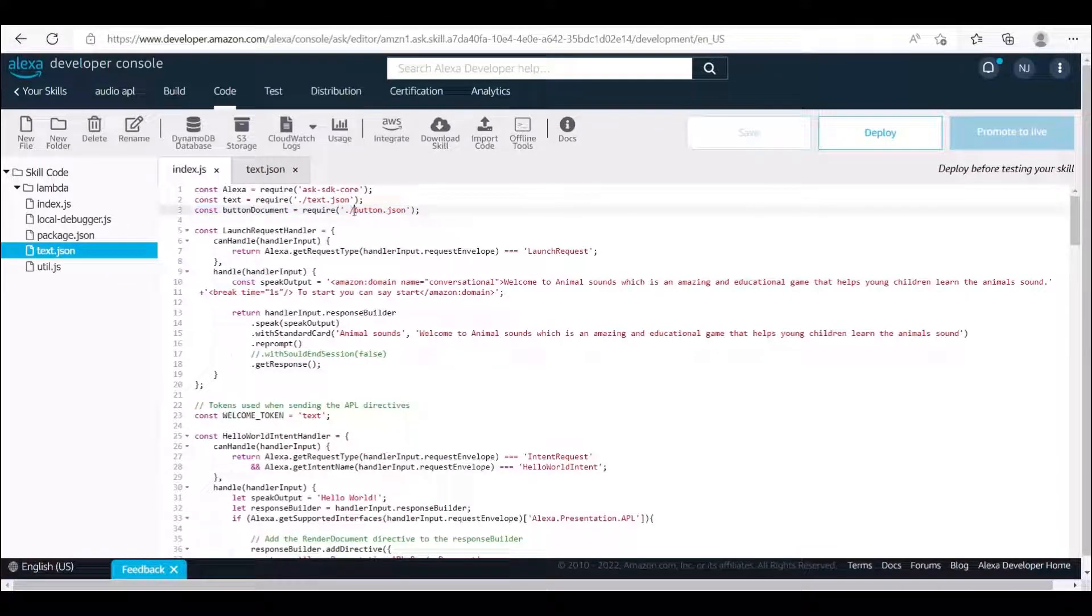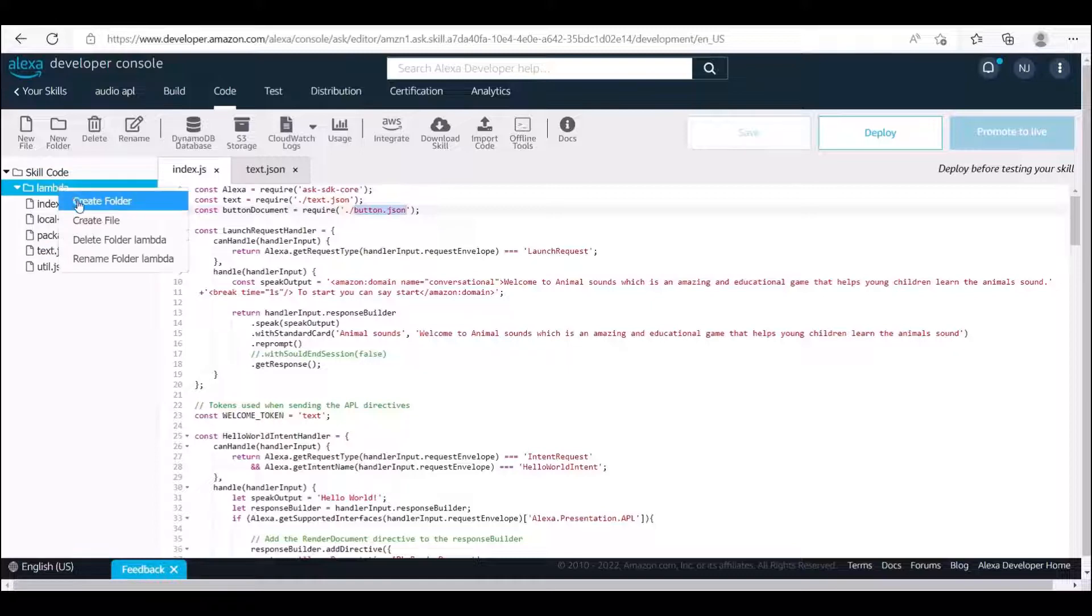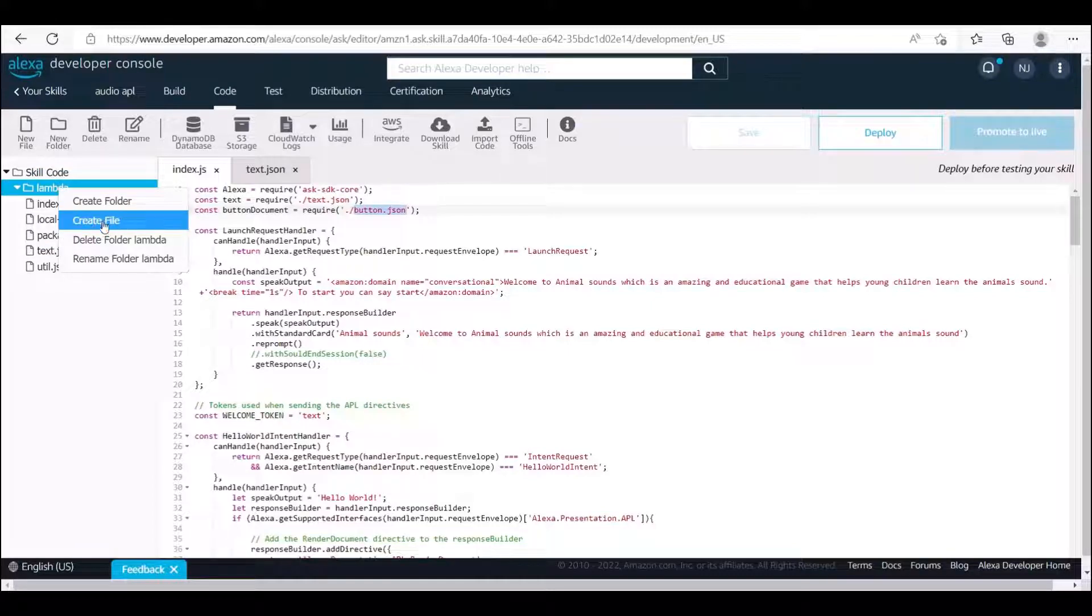The same work for required JSON file named button. First we create new file under Lambda folder named button.json, then copy and paste the code.